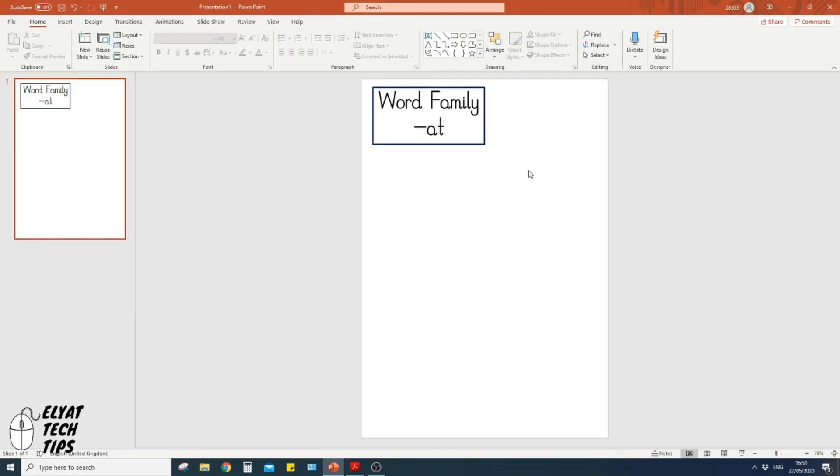I'm going to look at bat, cat, mat, and hat. Obviously if you want to do other ones you can, but first thing I'm going to do—I think it's really important when teaching, especially phonics like this and CVC words—is use pictures.